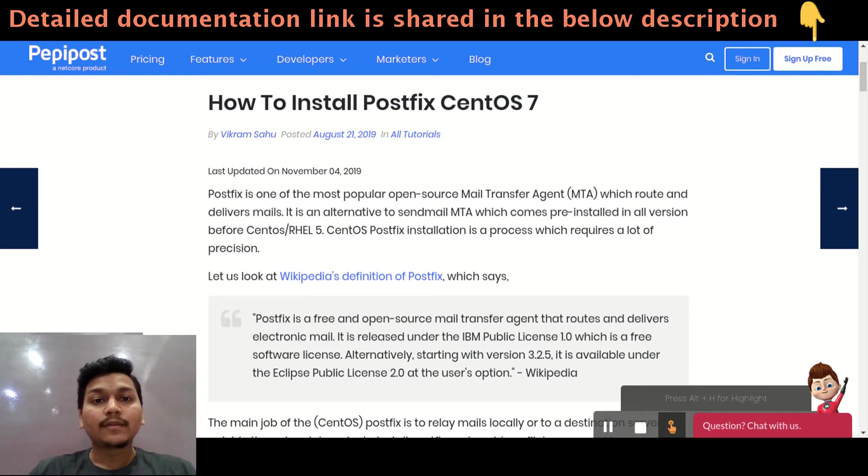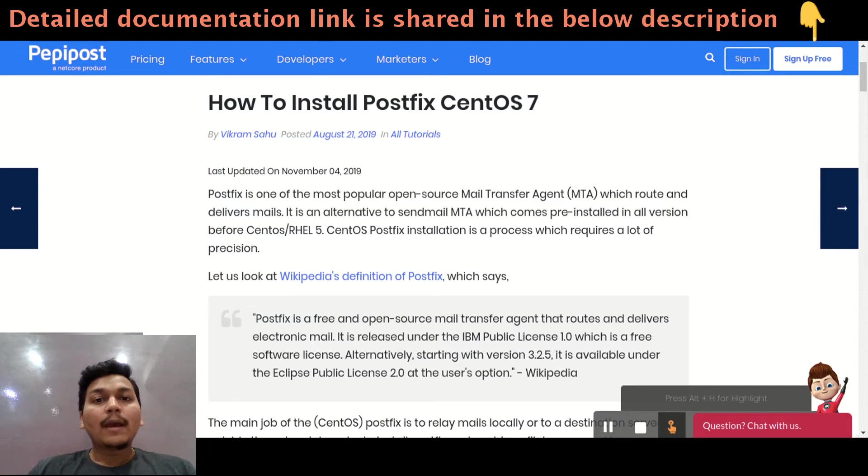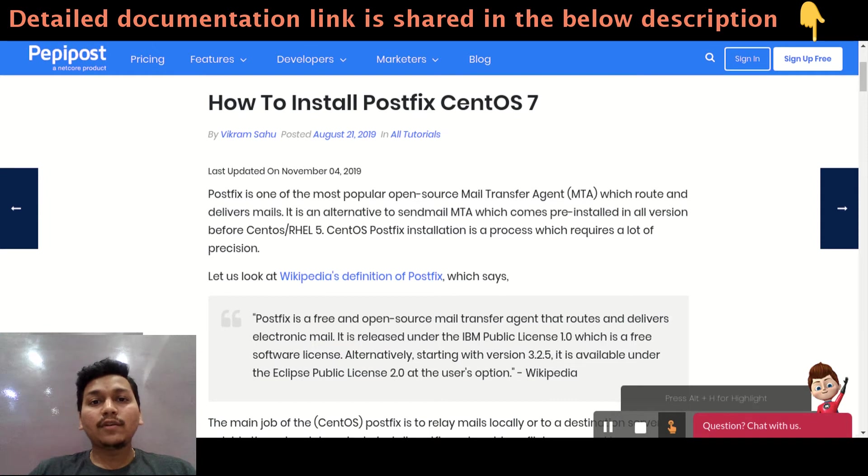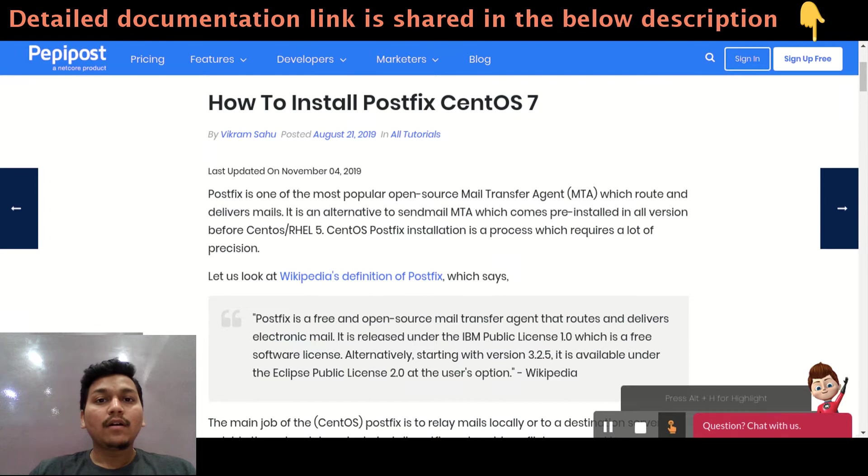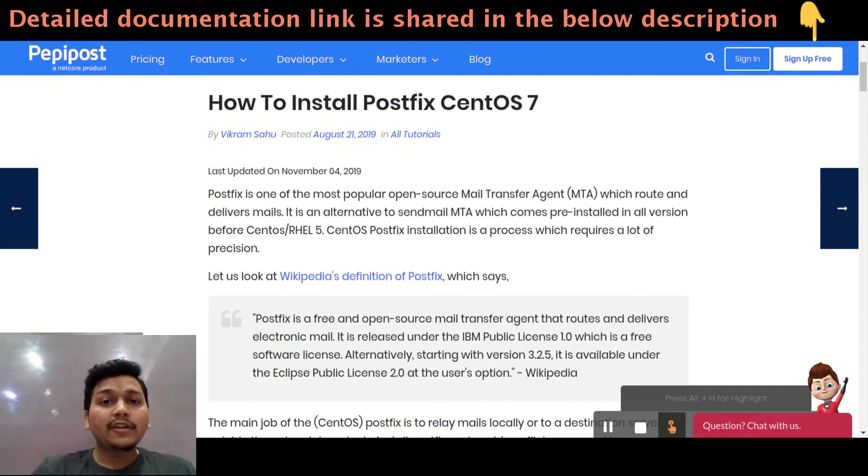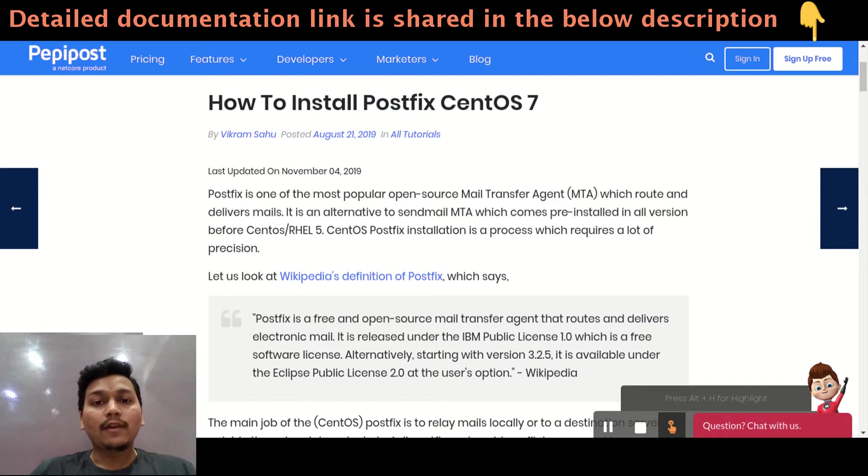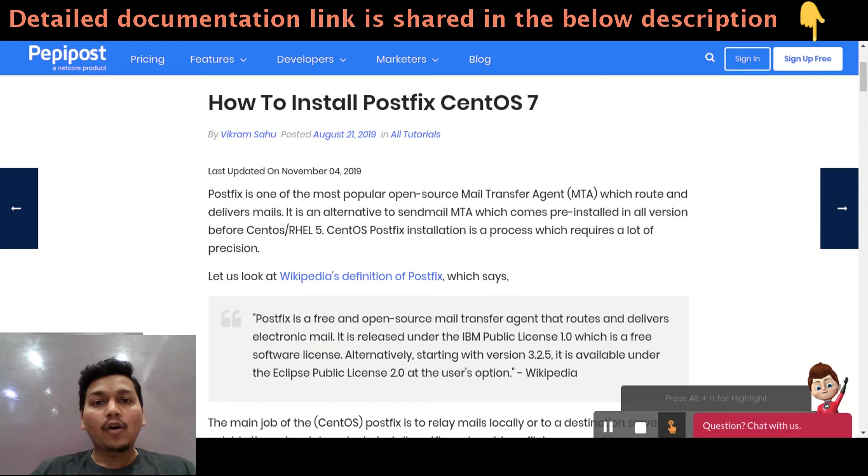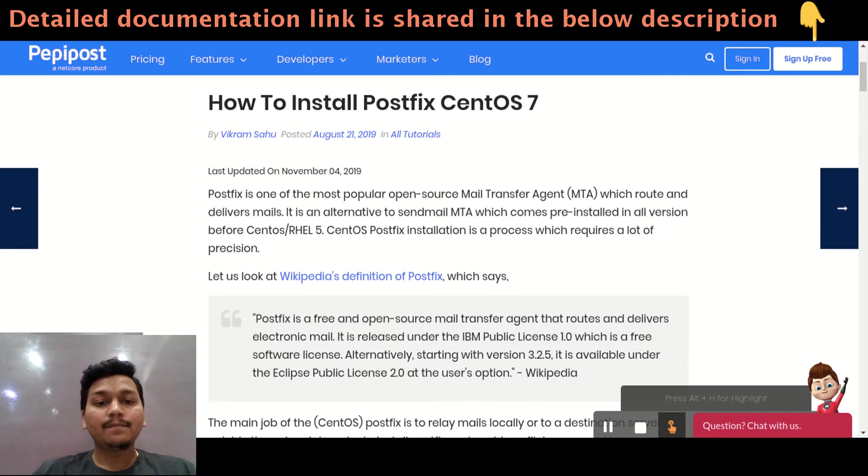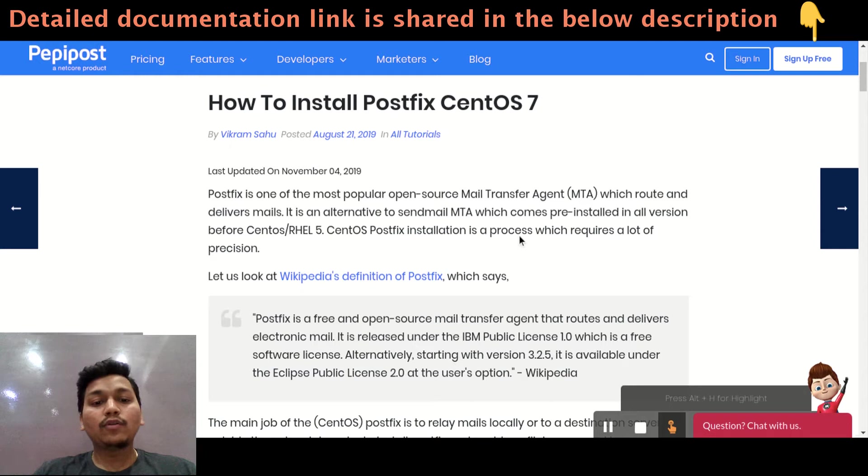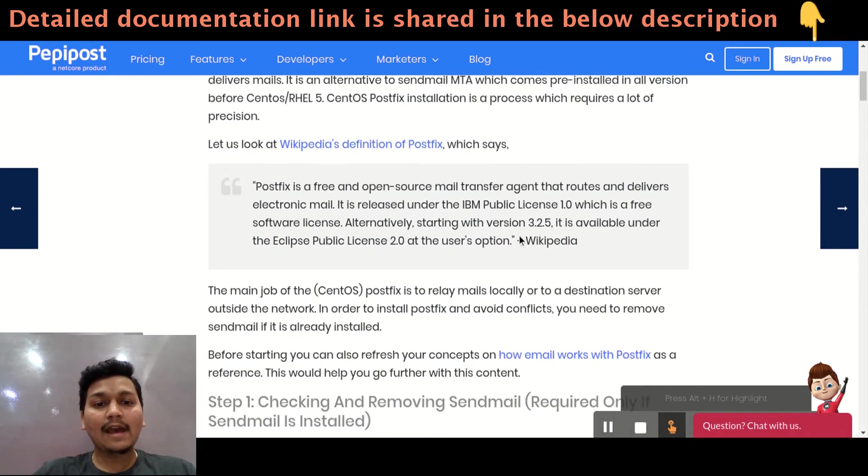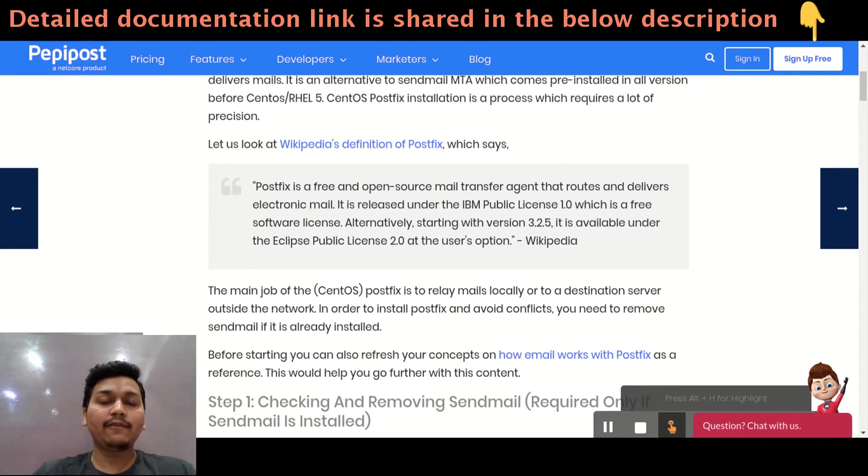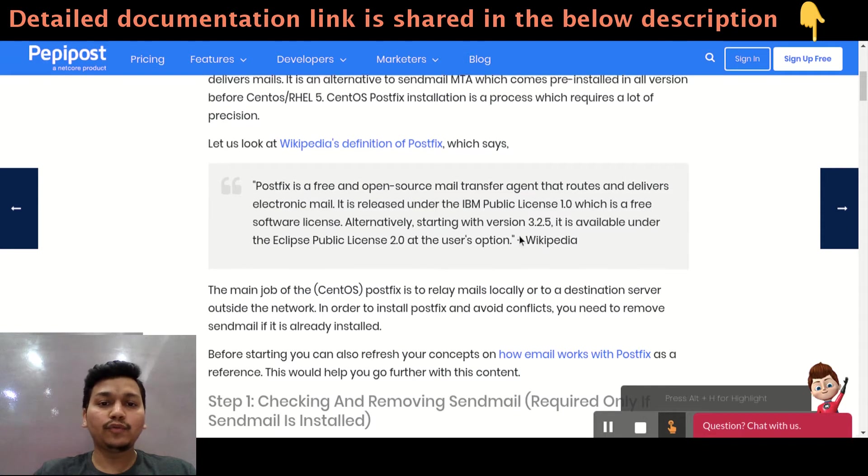What is PostFix? PostFix is an open source mail transfer agent which is used to send email from one server to another server. It is an alternative to sendmail which used to come in all the previous versions of RHEL 5. Currently, PostFix comes pre-installed in all the Linux machines. If you need to find out the actual definition of PostFix, we have Wikipedia's definition of PostFix.